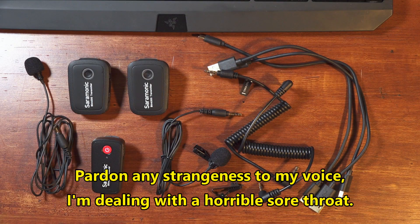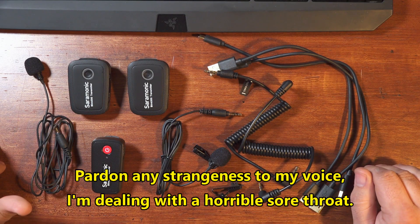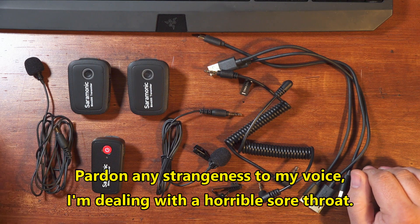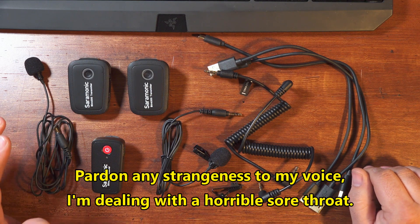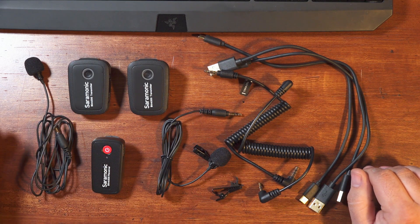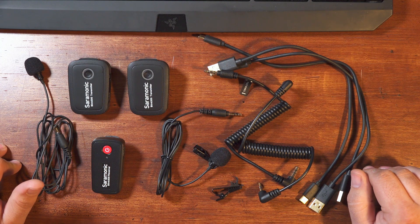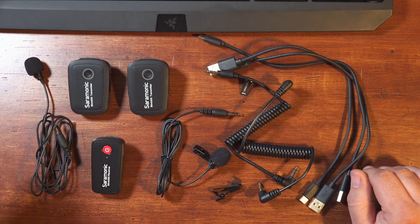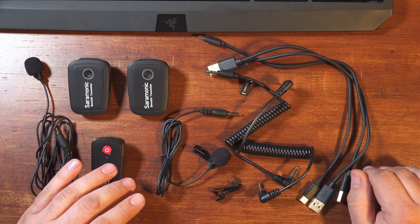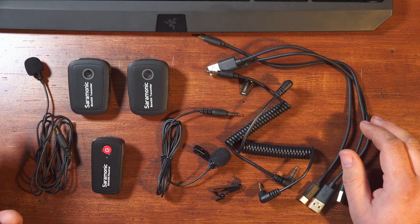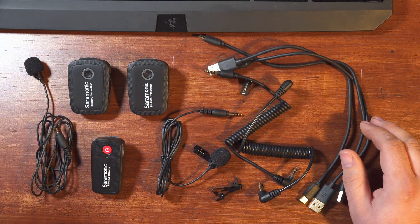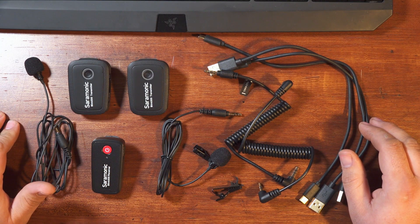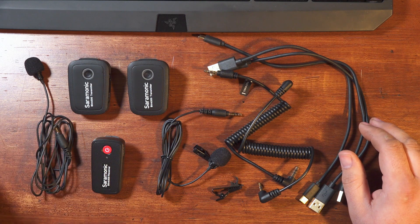Hello, folks. The new Saramonic Blink 500 wireless lav system is the popular new hotness, and there's a lot of talk about it recently. There's lots of videos out there showing comparisons and range testing, so I'm not going to cover all of that. In this video, I mainly want to talk about an issue I haven't seen mentioned so far, and that is the latency that this system has.